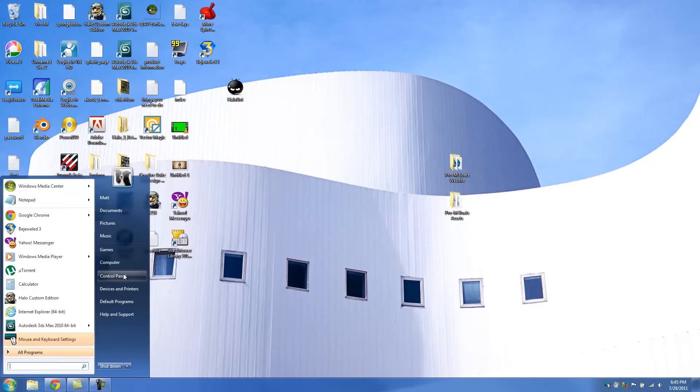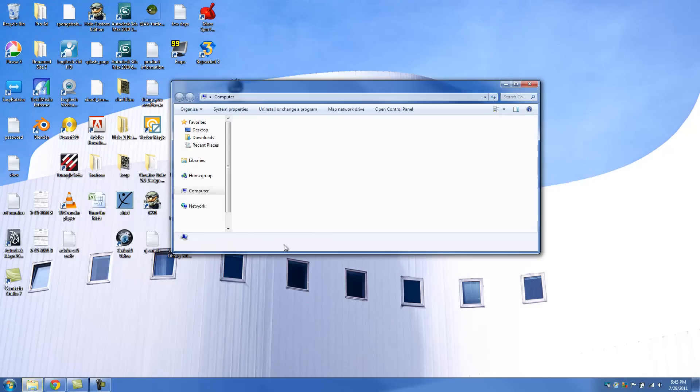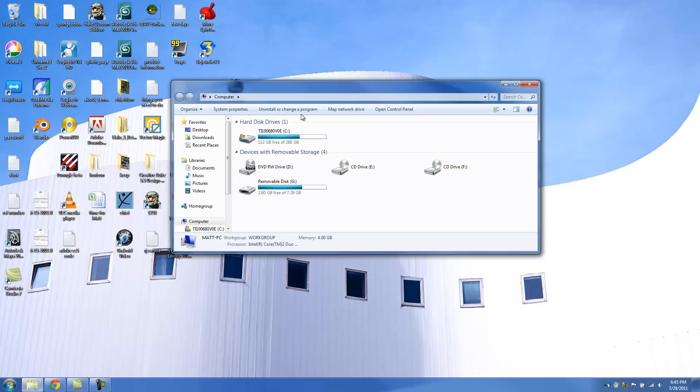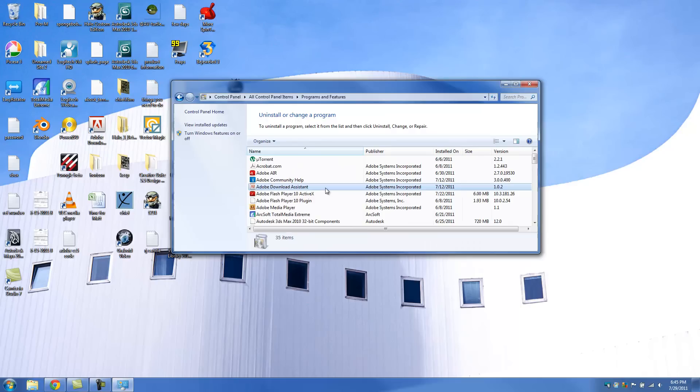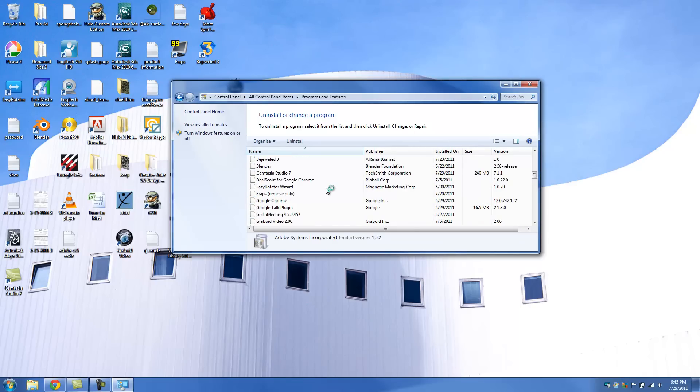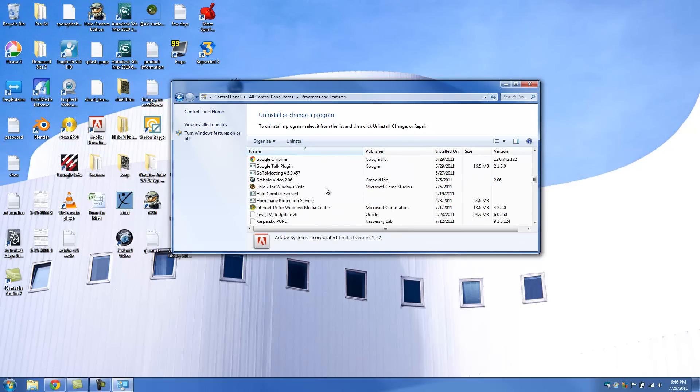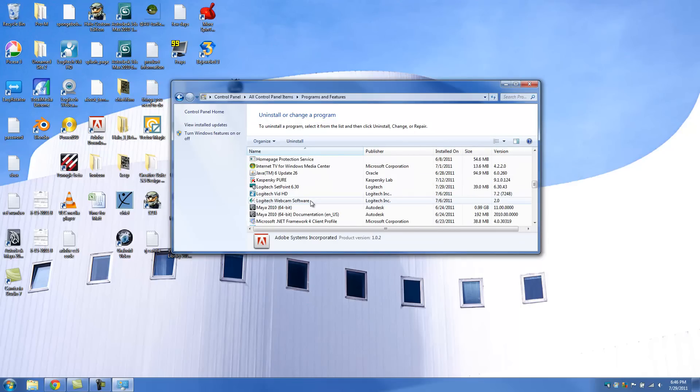First we're going to go to Start. Then we're going to go to Computer. Then we're going to click on Uninstall or Change a Program. Once we're here, we're going to get a list of our programs installed. And we're going to try to find Logitech SetPoint, which is right here.